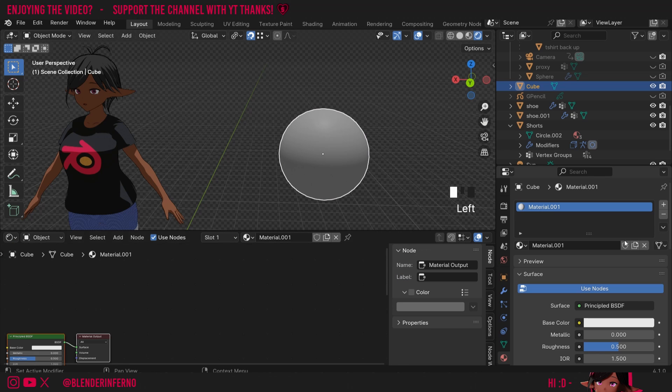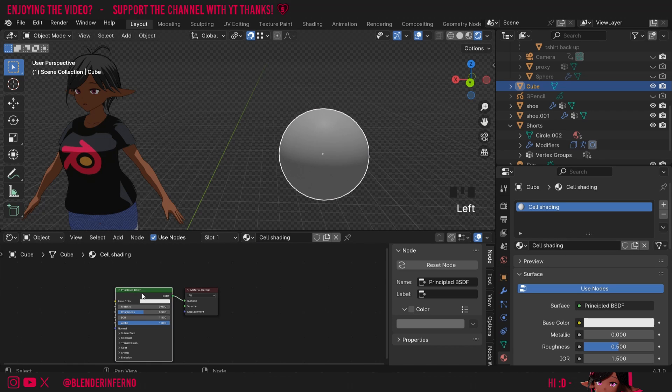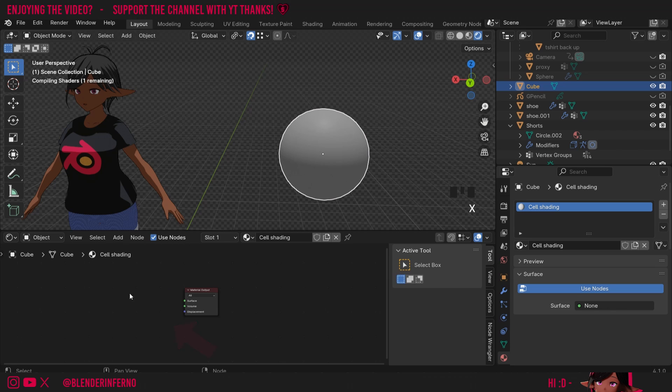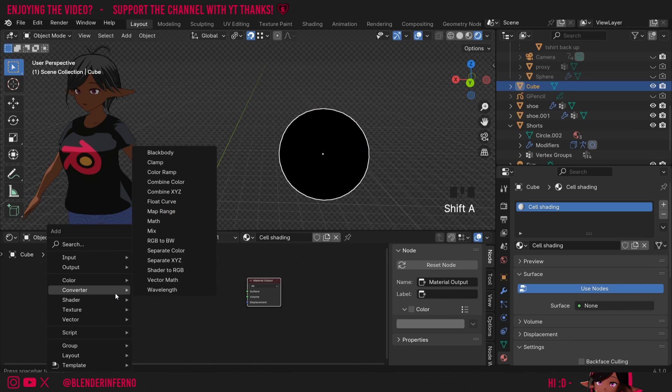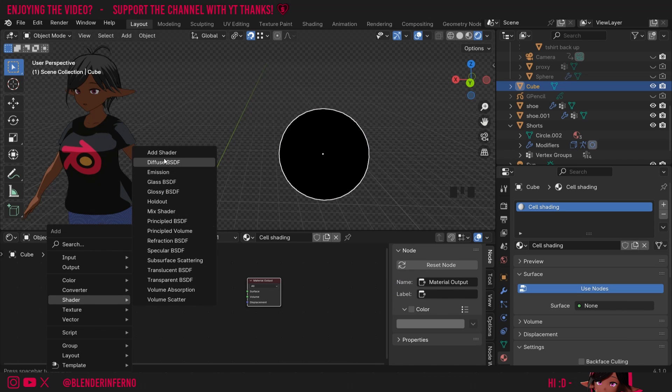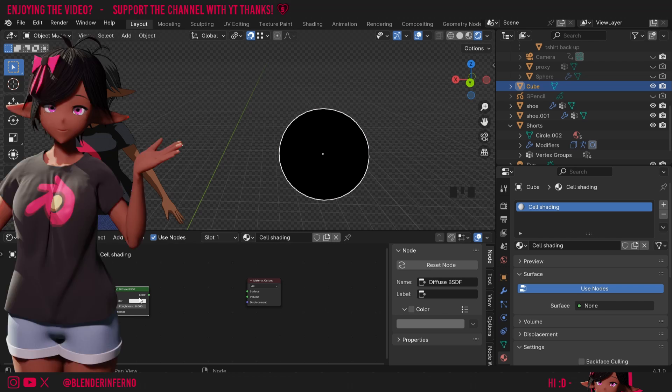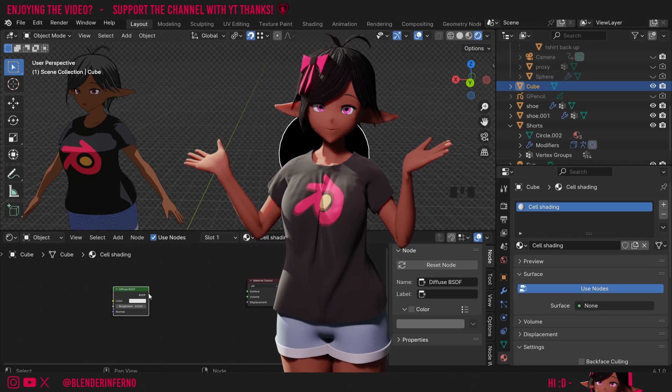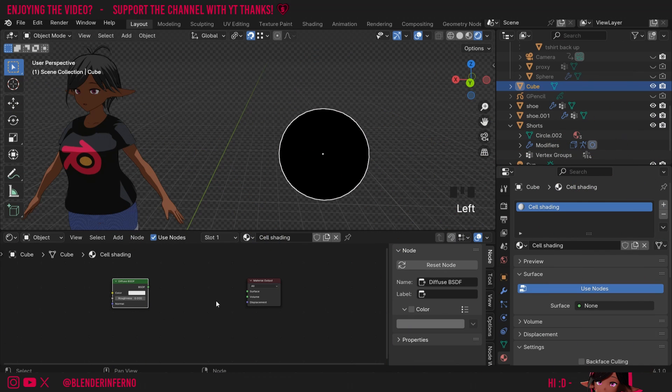You'll notice how it appears in here as well as these two menus are linked. I'm going to give this a name like Cell Shading. I'm first going to left click my Principled BSDF and press X to delete it as we don't need it. Then I'll press Shift A and under Shader we're just going to choose Diffuse BSDF. This shader is just like the Principled BSDF but just the color and the roughness and it's a nice simple shader for our purposes.